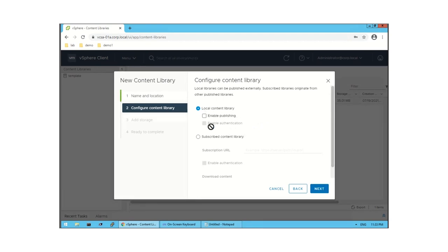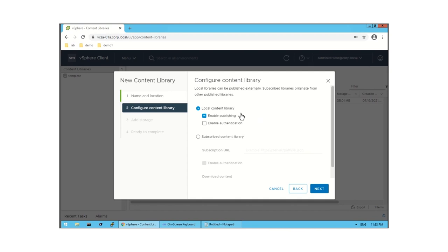I am going to name it 'demo' and then click Next. Here you will find two options: Enable Publishing and Enable Authentication under local content library. I am going to enable the publishing option. When you enable this, the vCenter Server will be available for external vCenter Servers — meaning you can use the local vCenter Server URL to subscribe from a remote vCenter Server.